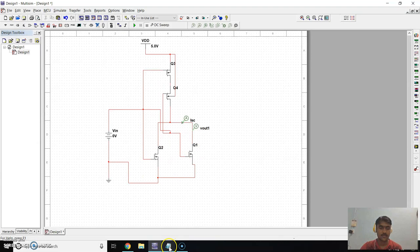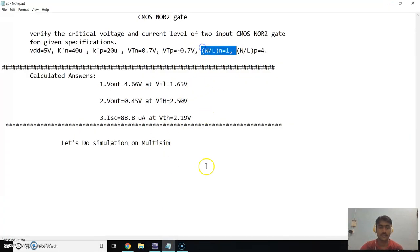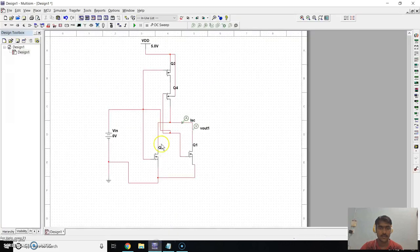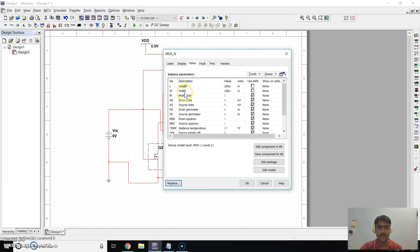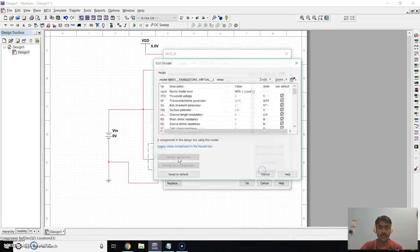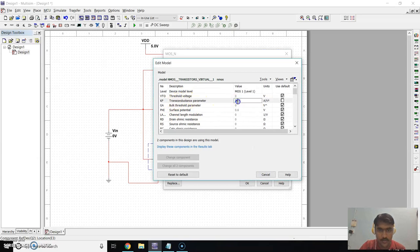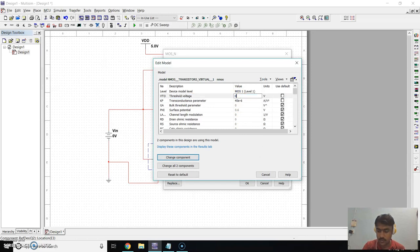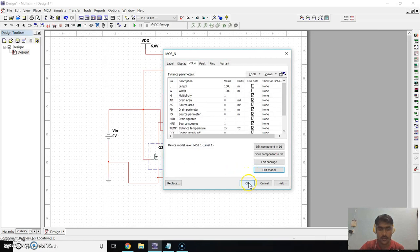For the NMOS transistors, the W/L ratio is 1, which is the default. Now we have to set the transconductance to 40 micro and Vtn to 0.7. Go to Edit Model — set transconductance to 40×10⁻⁶ and threshold voltage to 0.7. Click on Change Component. Similarly for the second NMOS transistor, W/L is 1 by default.